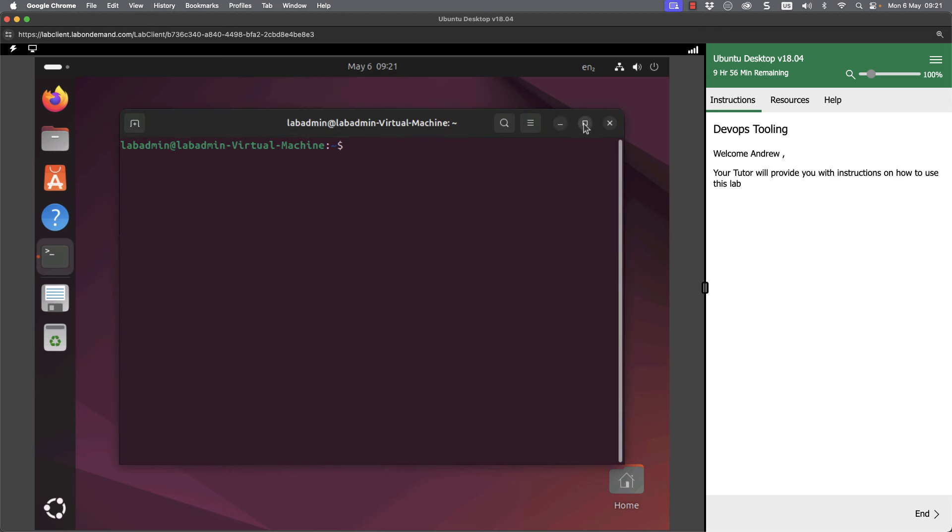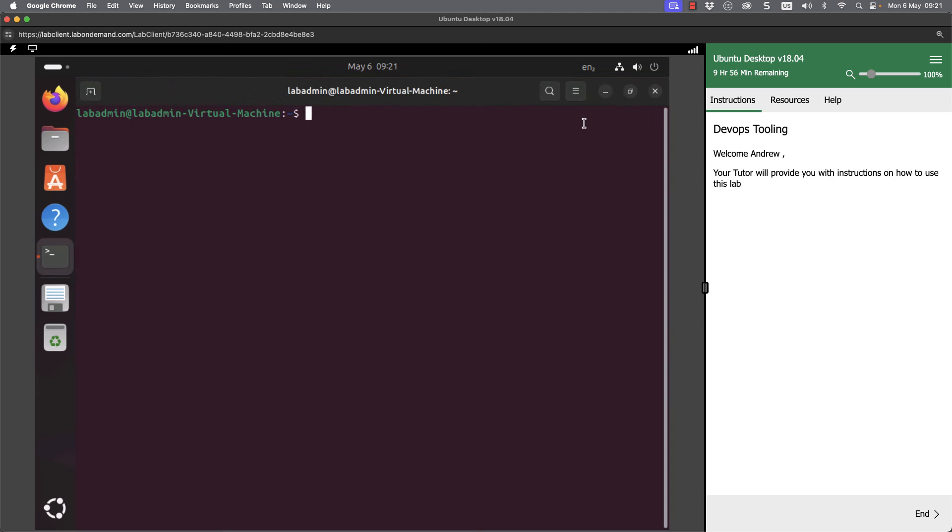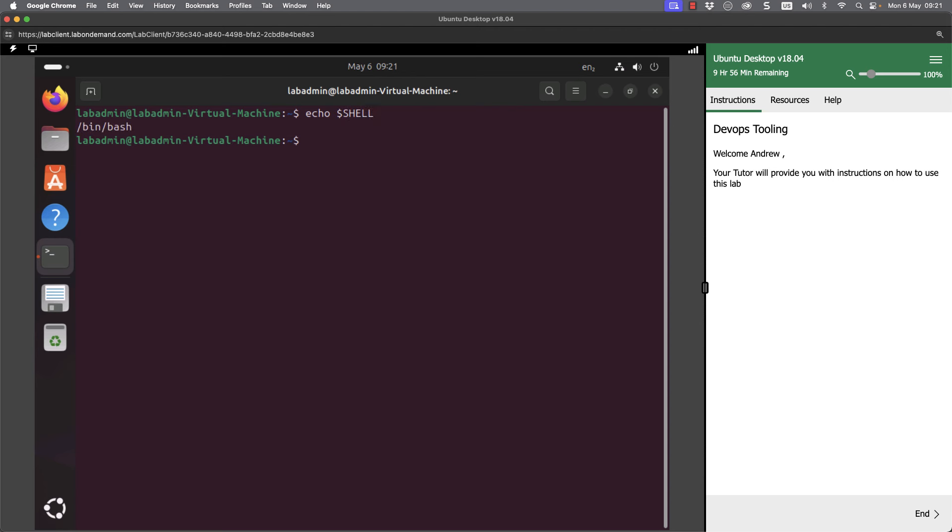I'm going to go through and full screen it and this is our Linux shell. The default that we will be using will be bash. I can use the echo command to print out a variable. So if we look at it with dollar and shell, this will contain my default shell. So it's showing that we've got slash bin slash bash.